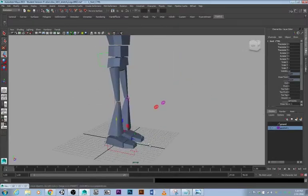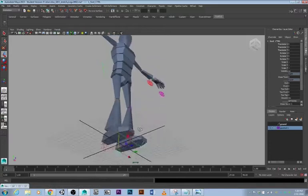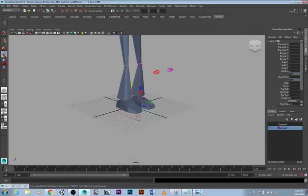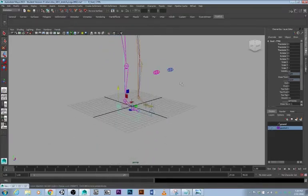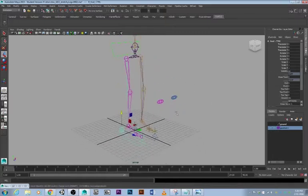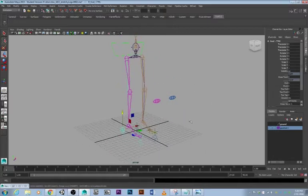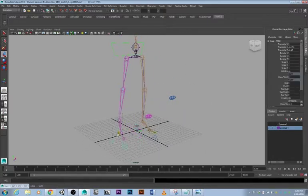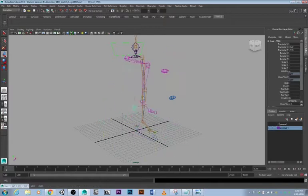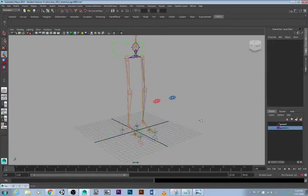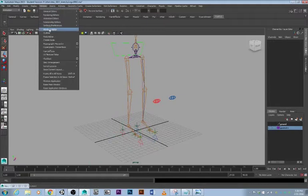Right now we're going to start off by hiding the geometry. This leg doesn't work right now so we're going to work on this leg here. The first thing we want to do is open the outliner.